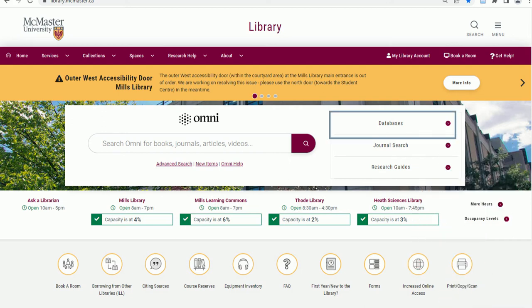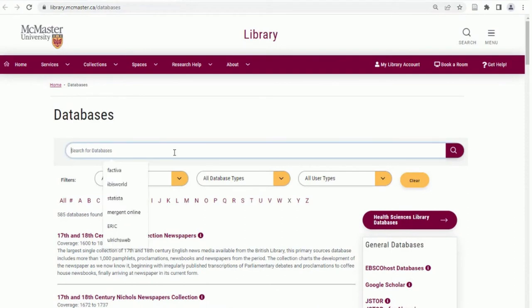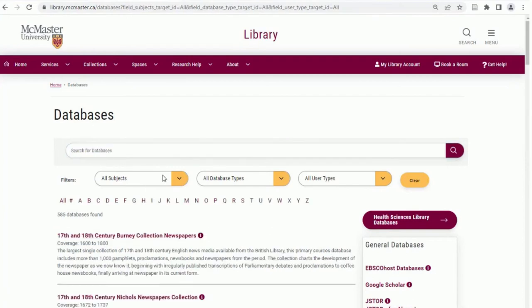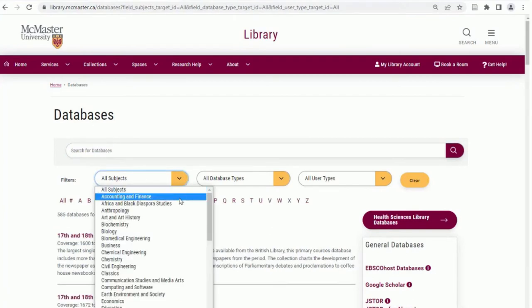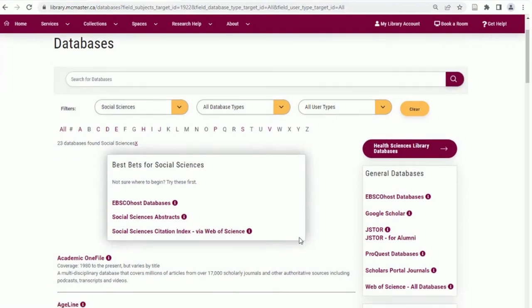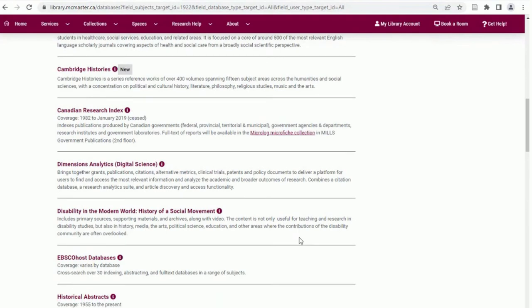From the home page, use the databases tab to search for a specific database, find lists of databases the library subscribes to, and filter databases by subject. From here, you can search for a specific database such as Project Muse or EBSCOhost. Remember, this is not a search bar for your keywords, but the name of a database. Or you can use the filters to find databases related to your subject, such as social science. Browsing by subject matter will result in a list of databases that contain information relevant to that discipline. The suggested best bets are great places to start, especially if you are feeling overwhelmed or not sure which database to choose.